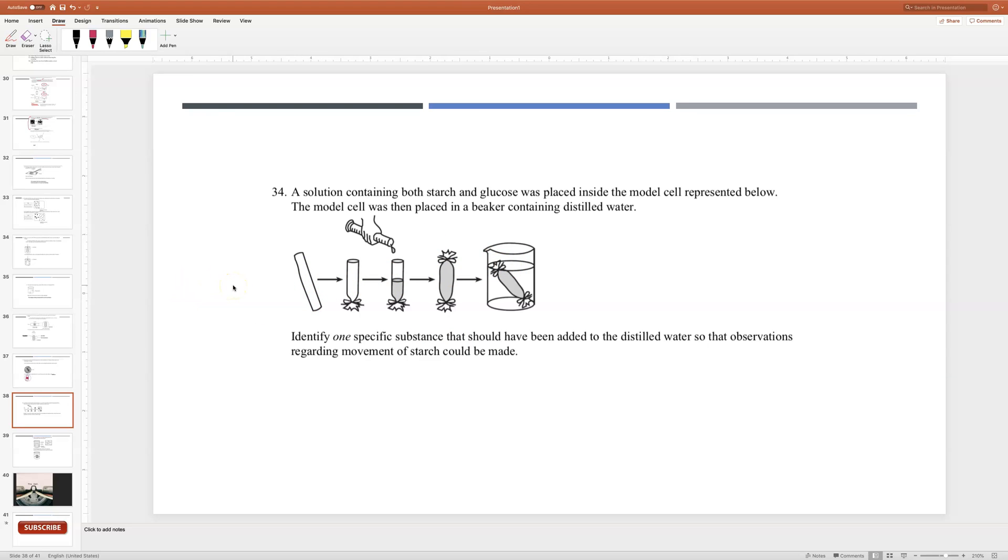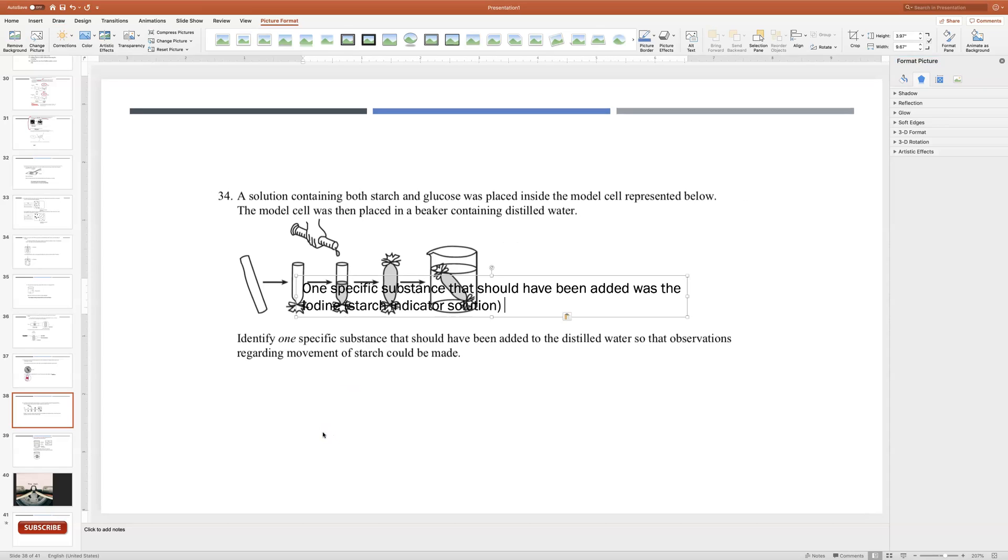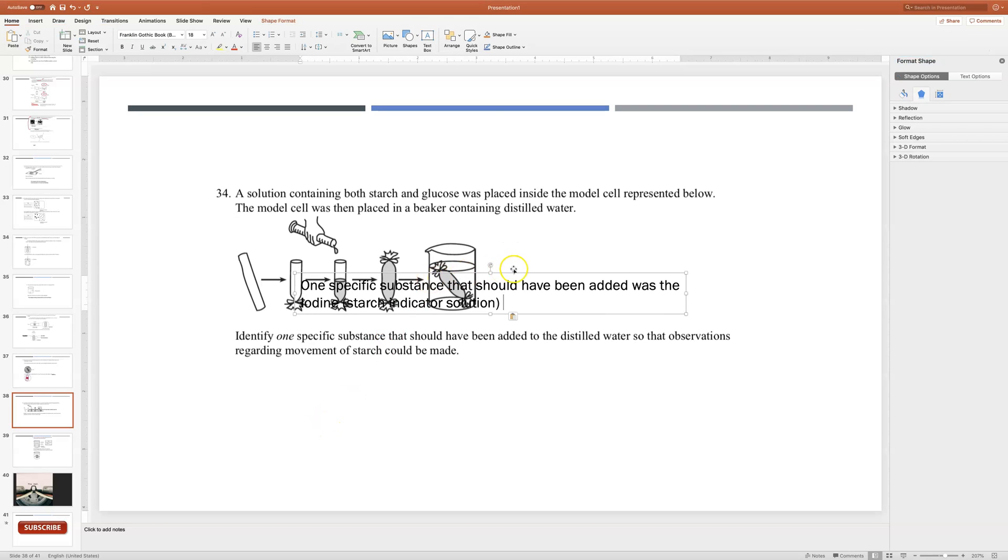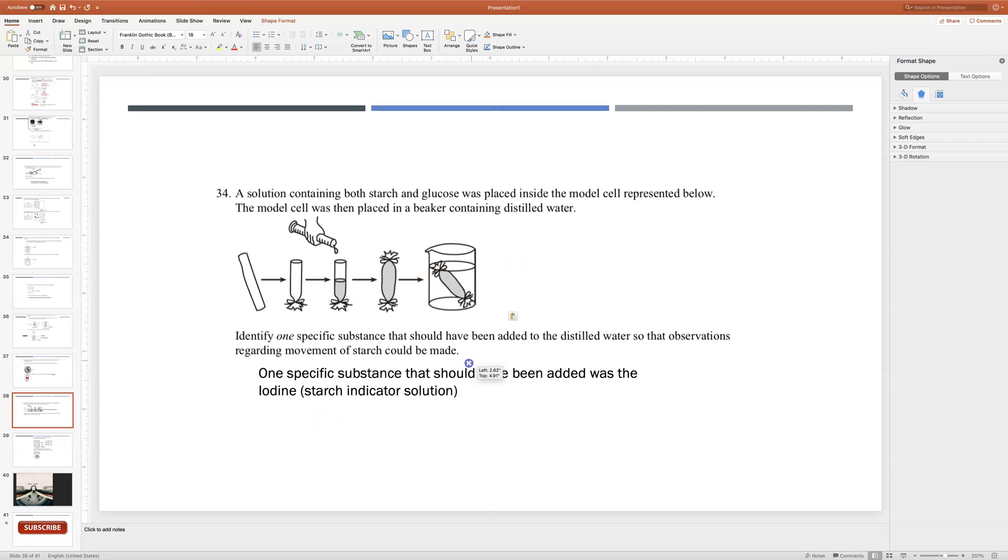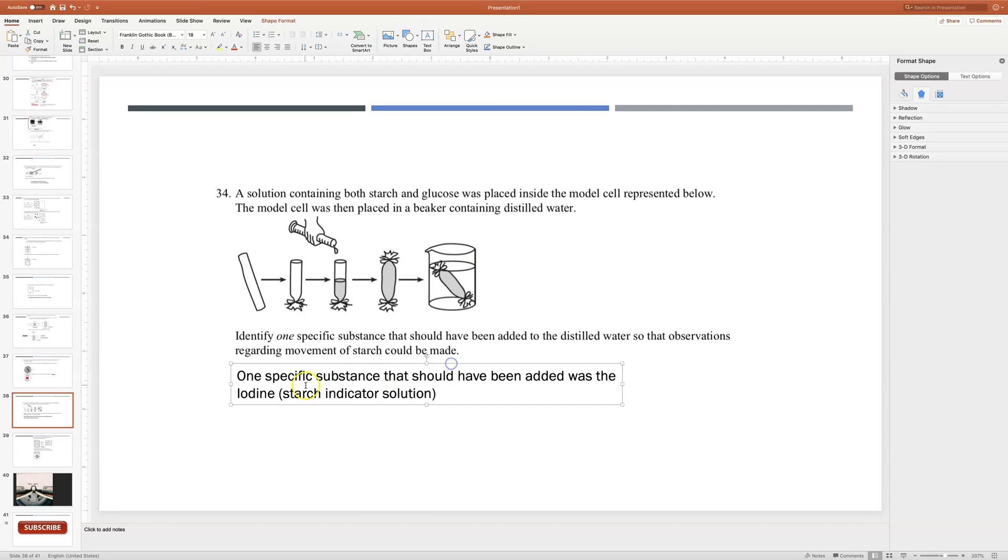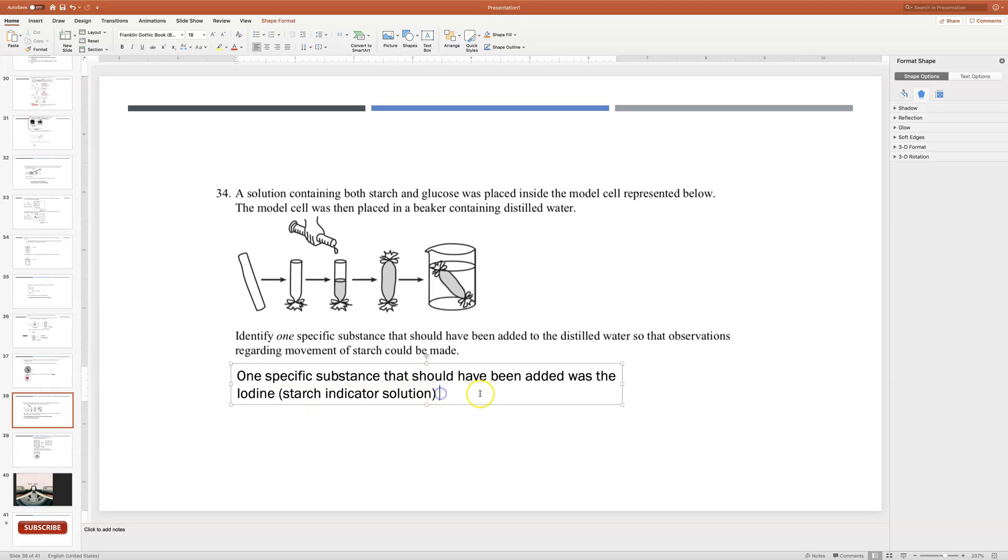So we remember that iodine is what we use to test for the presence of starch, which is called the starch indicator solution. So there's our answer: one specific substance that should have been added was the iodine starch indicator solution.